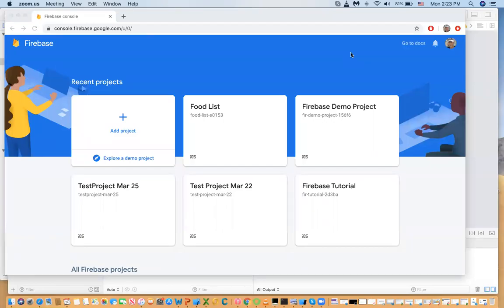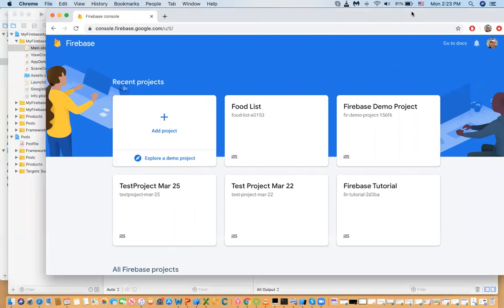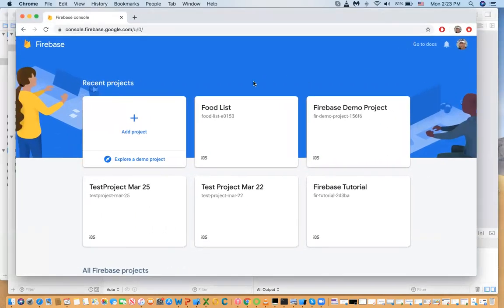Welcome to the second set of tutorials on Firebase. In these tutorials we're going to talk about Firestore. In the previous set we talked about authentication. In this first video I'll show you how to set up security for your Firestore database, and in the next one I'll show you how to insert and validate data, and then how to read data.